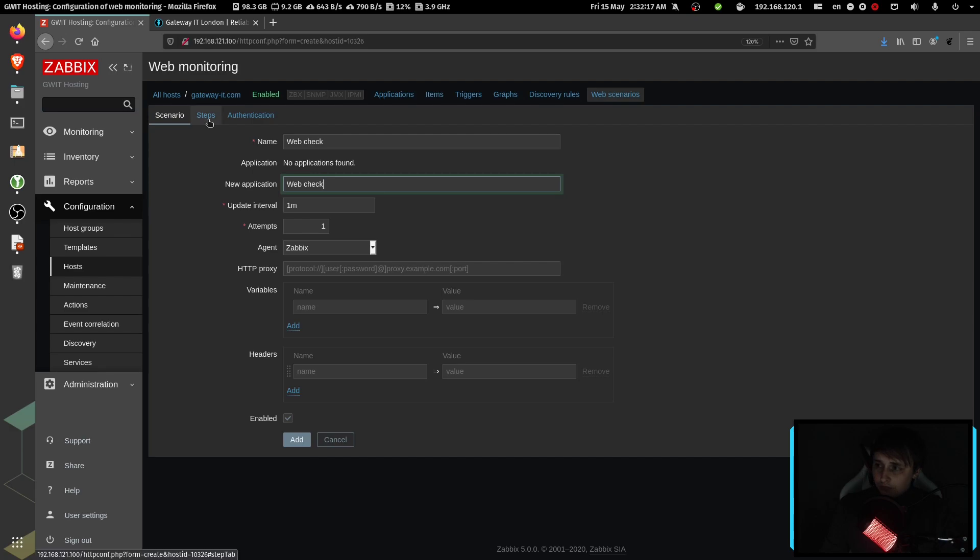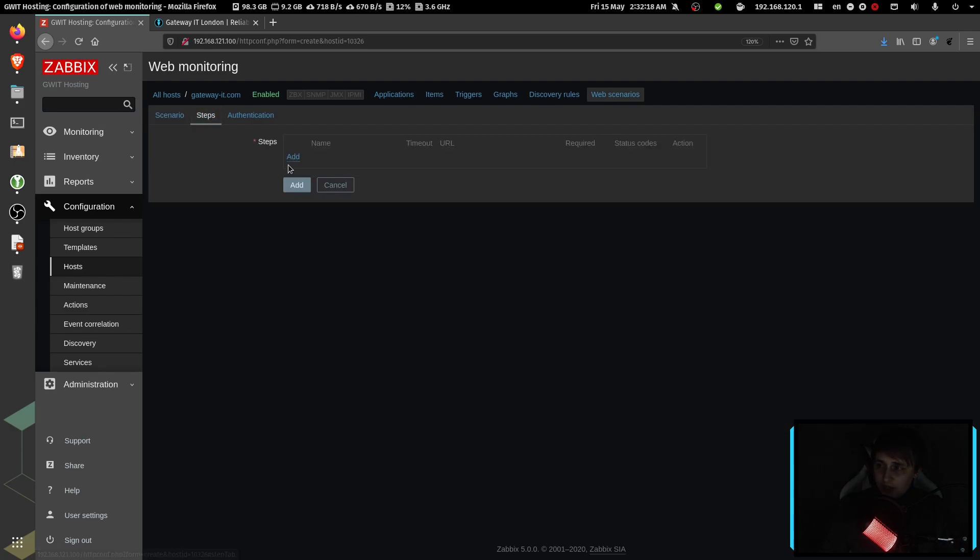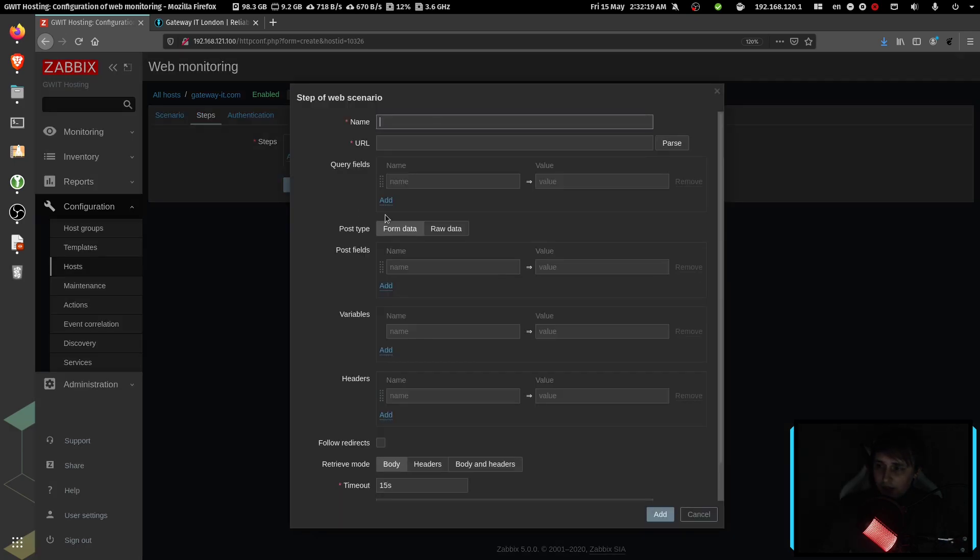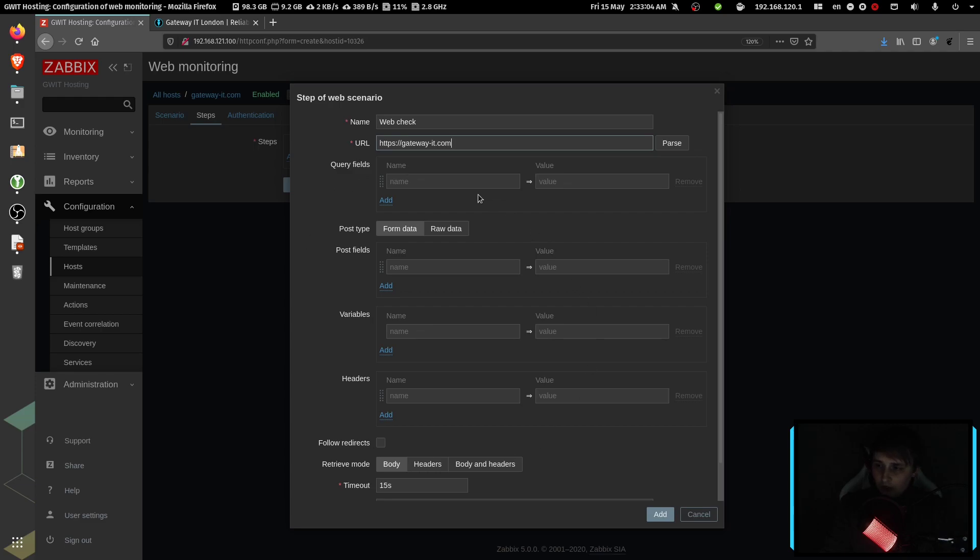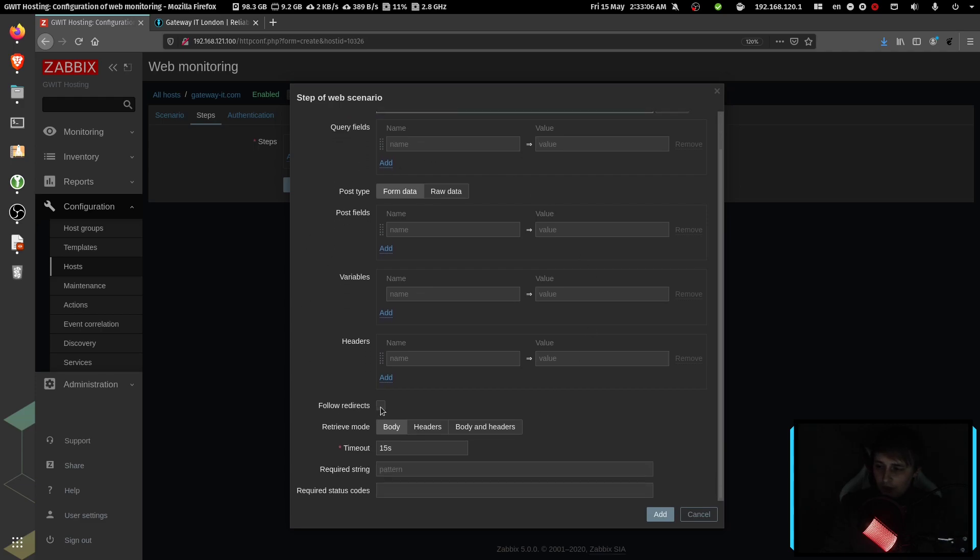Now go to steps and add a new step. Name would be web check as usual. URL HTTPS. You need to include the whole URL, including HTTP or HTTPS portion. Then gateway-it.com. We don't need to touch anything in here. Click follow redirects. We need to get the page body.